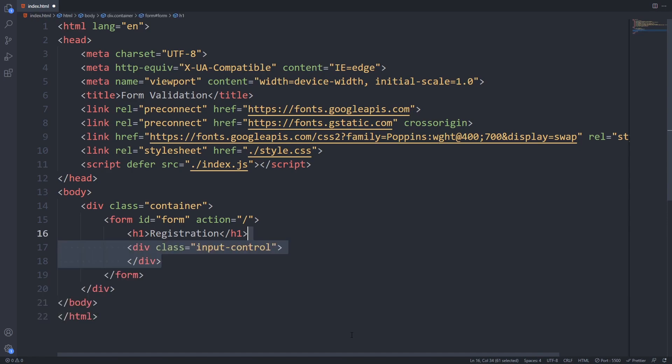For every input in our form I'll add a wrapper div with input control class. We will use it to style our form and it will also help us to show the error messages.